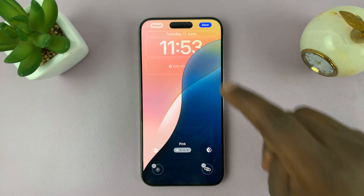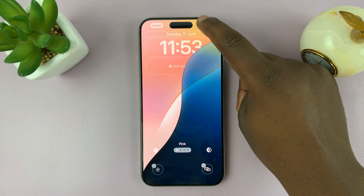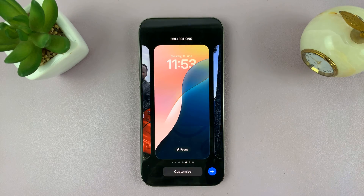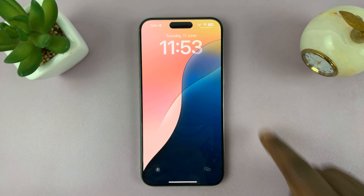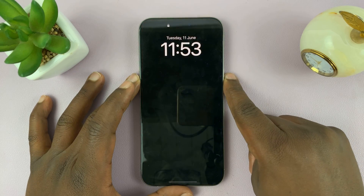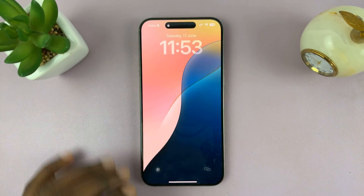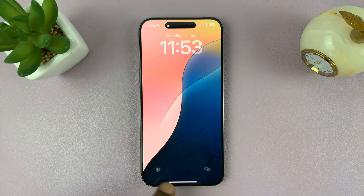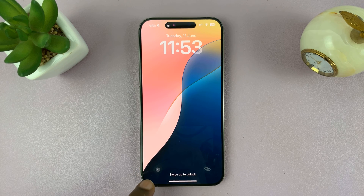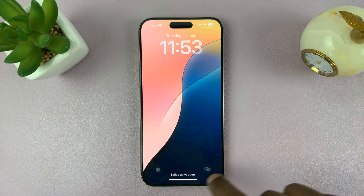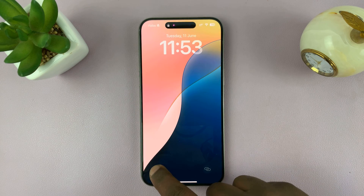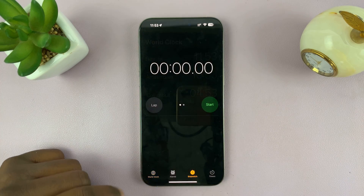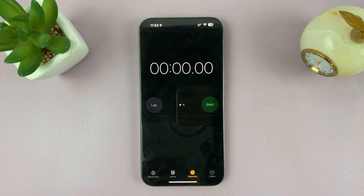Once you select what you want, you can just tap on done in the top right corner and then tap on the lock screen. And those are going to be your new lock screen icons. So now this can be activated from the lock screen — all you have to do is swipe, and that opens whatever you need it to open.